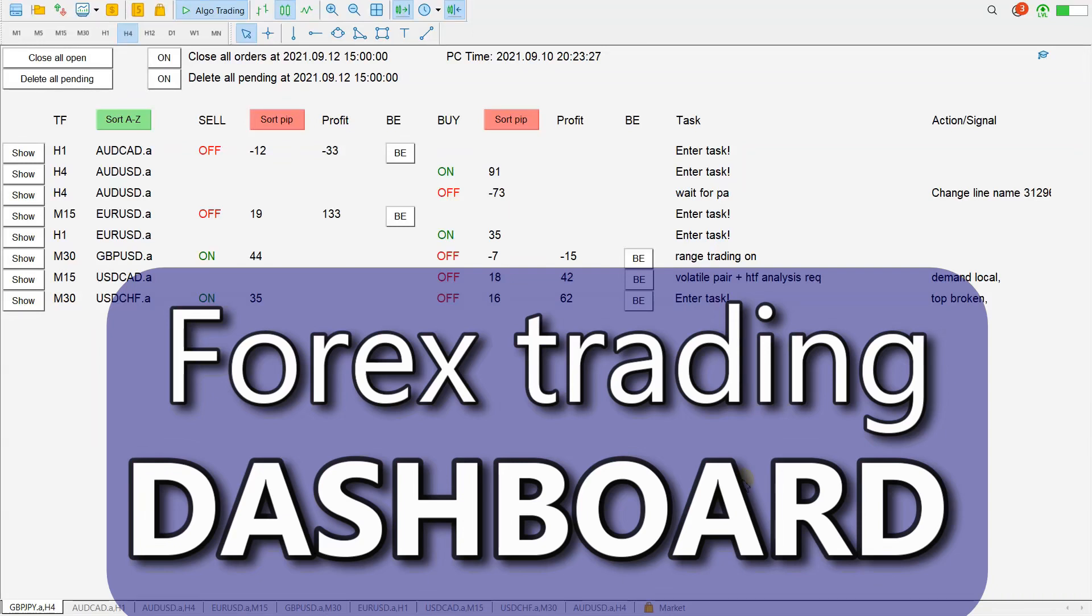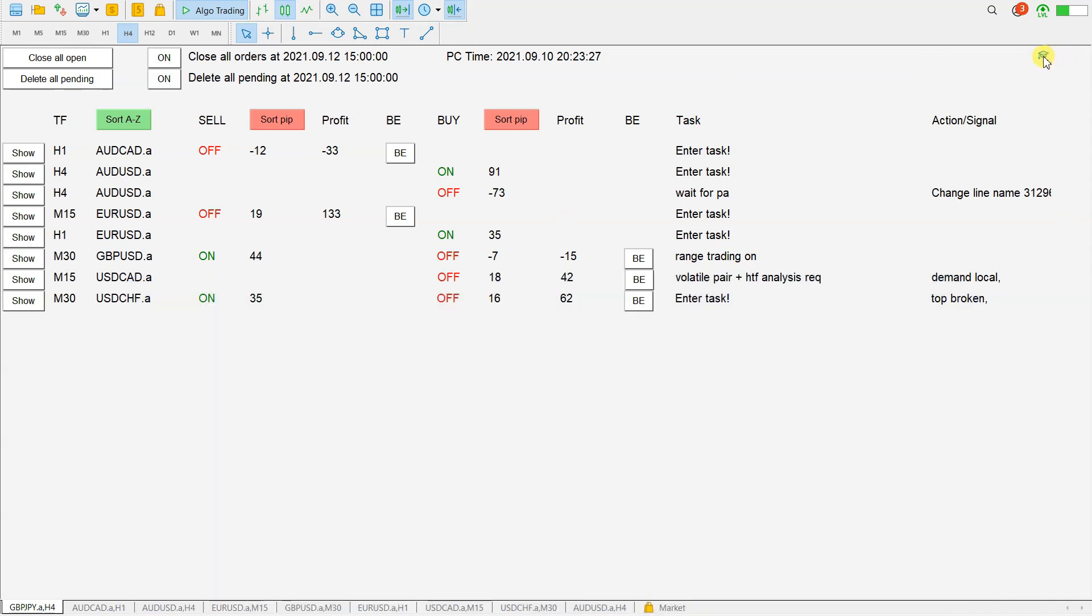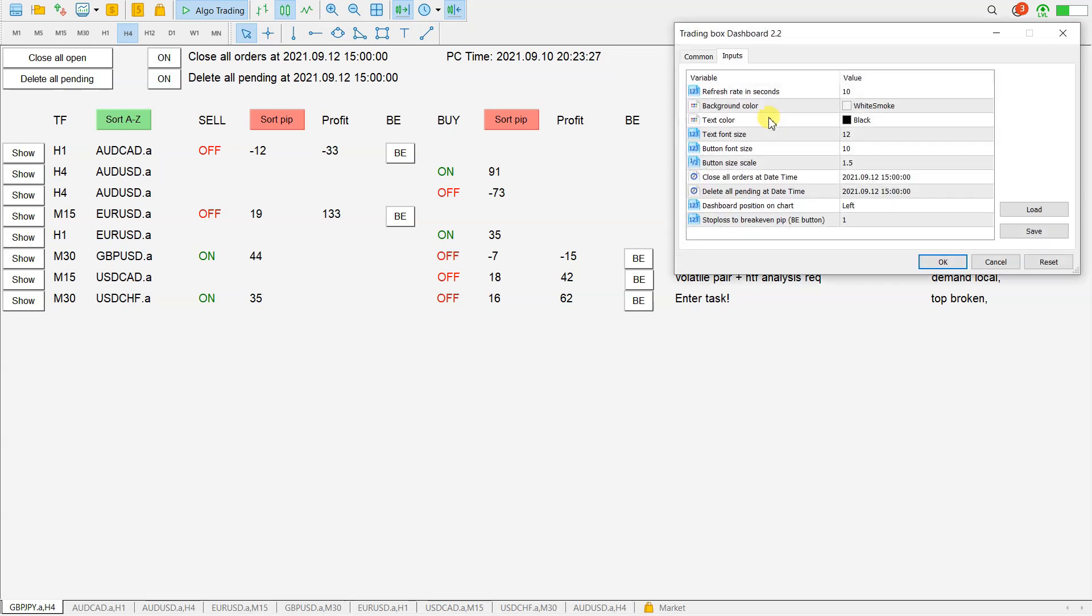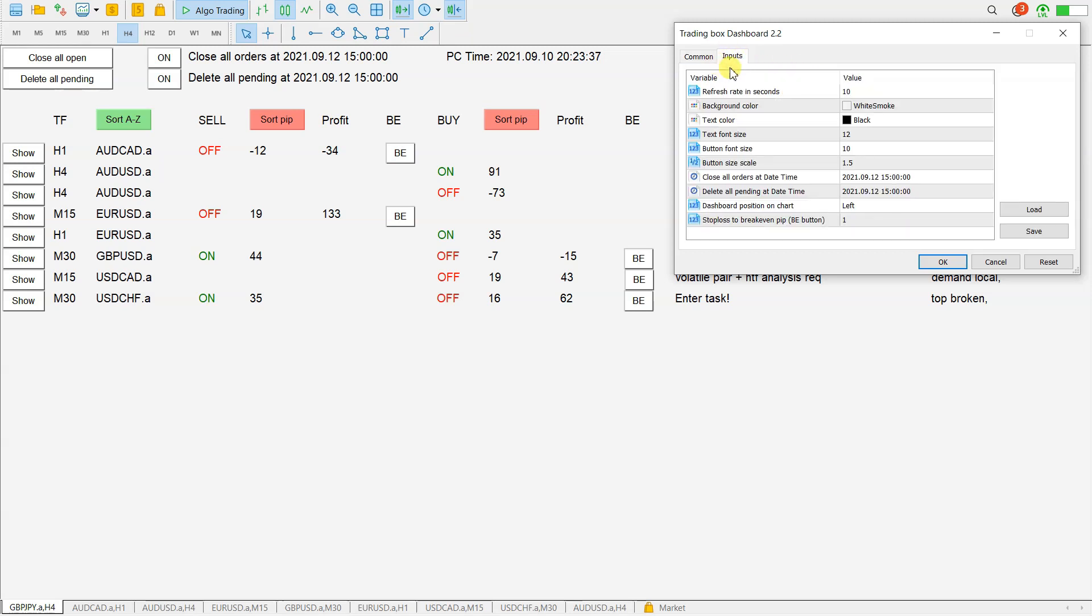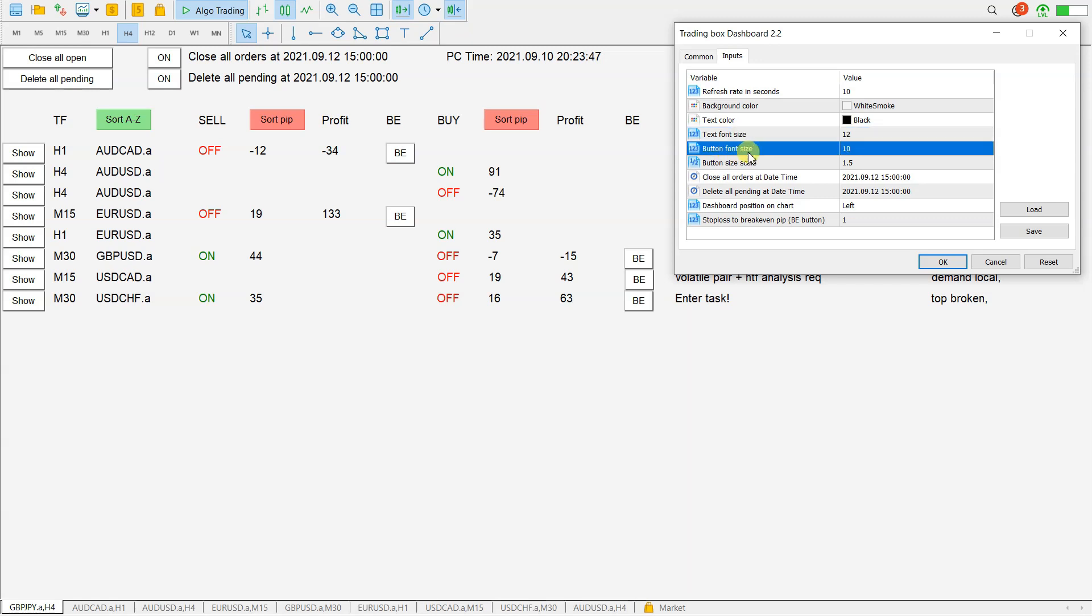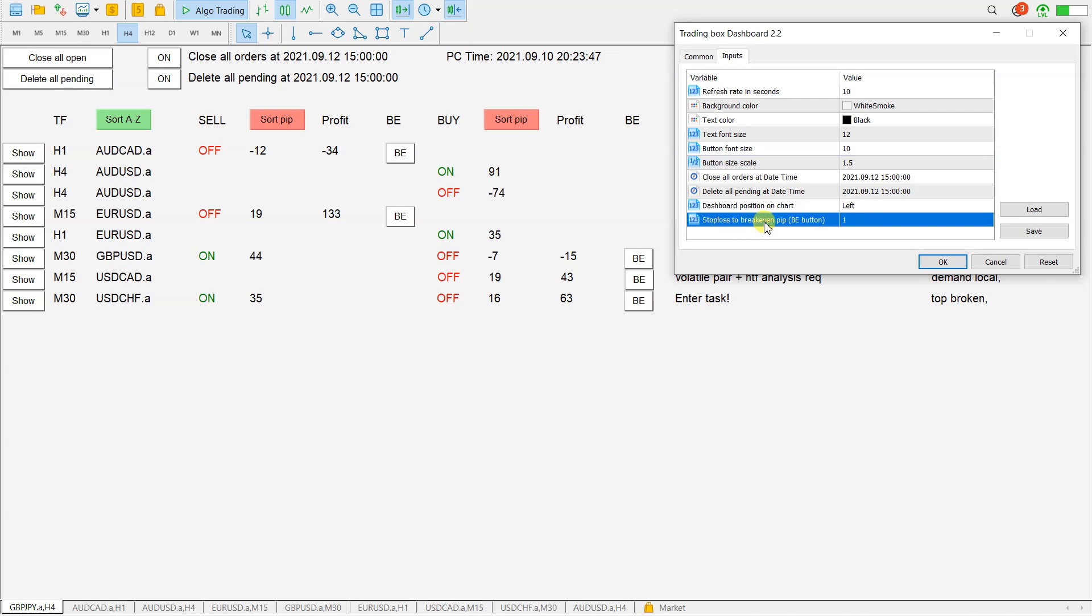Hello traders, welcome to this video. Today I will show you the newest version of Trading Box Dashboard. This is Trading Box Dashboard 2.2. What's new here? Under the inputs you have text font size, button font size, button size scale, and you also have stop loss to break even pip for this BA button.